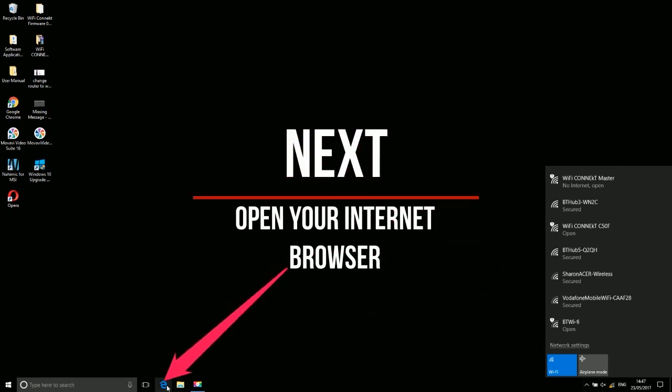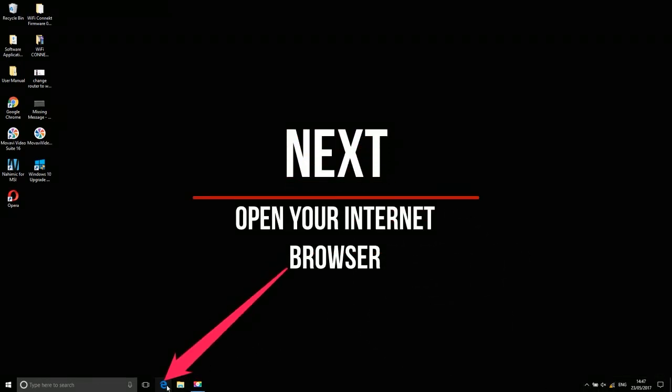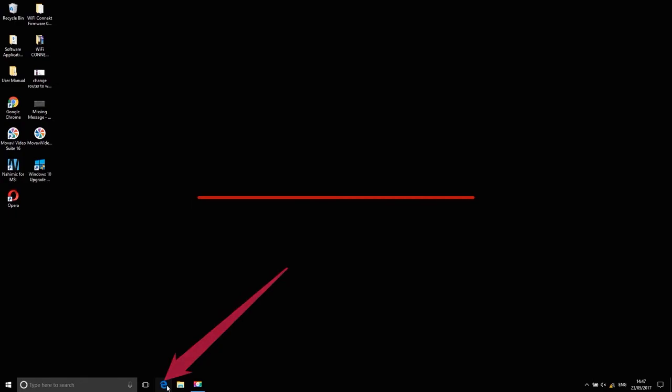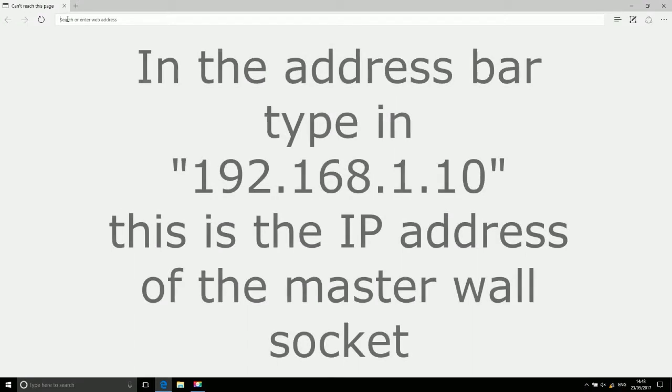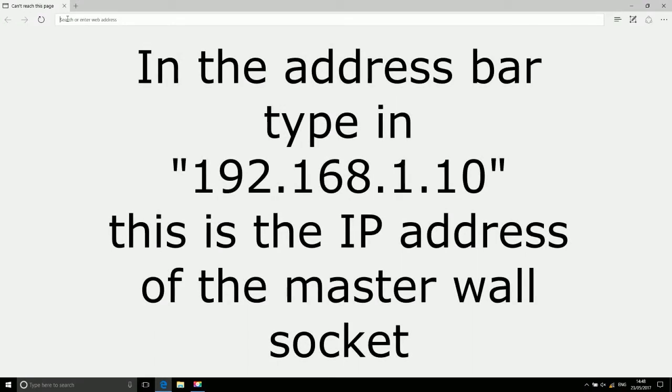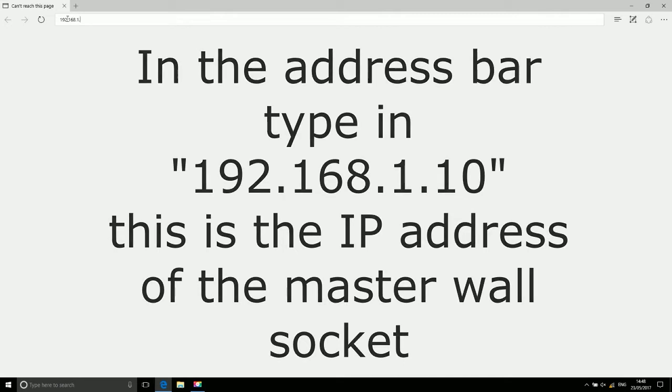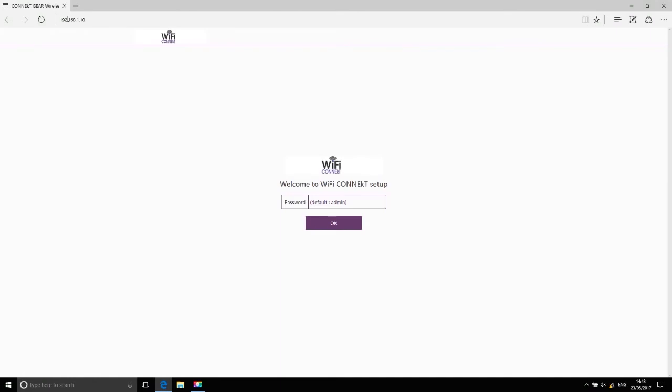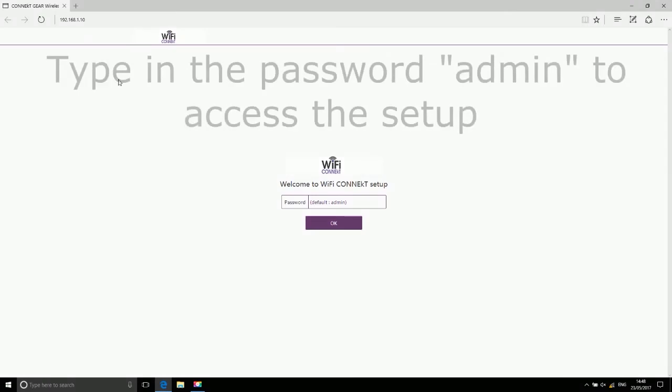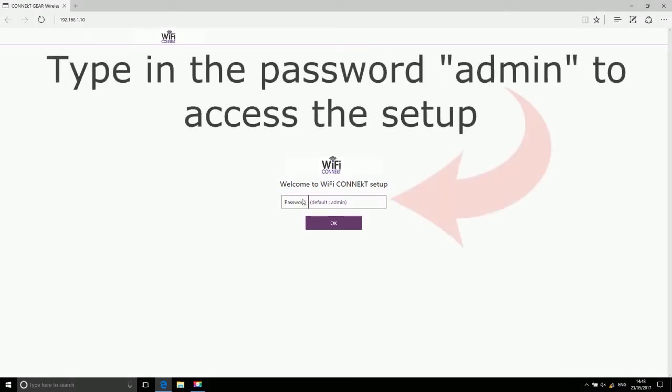Next, open your internet browser. In the address bar, type in 192.168.1.10. This is the IP address for the master wall socket. Type in the password 'admin' to access the setup.